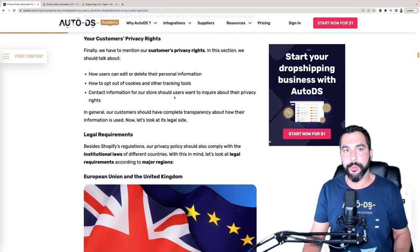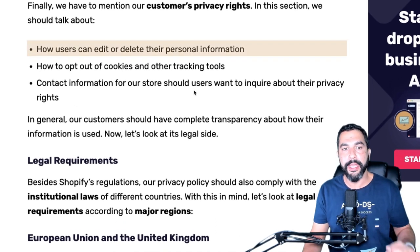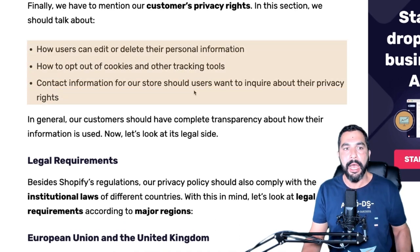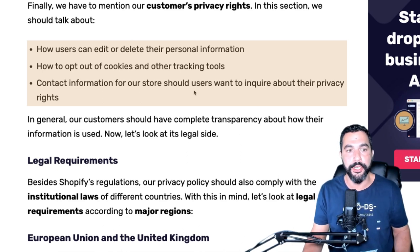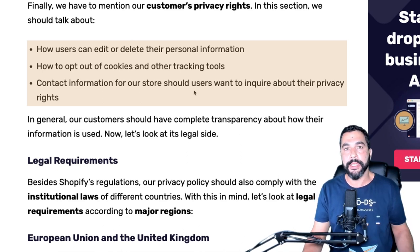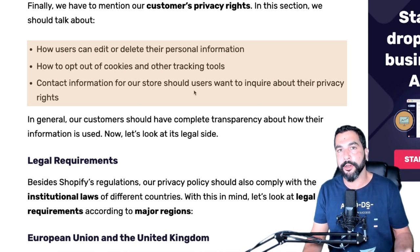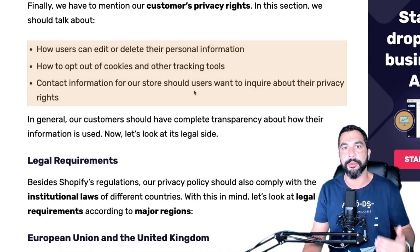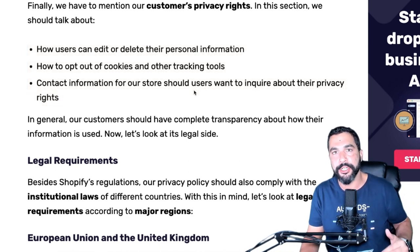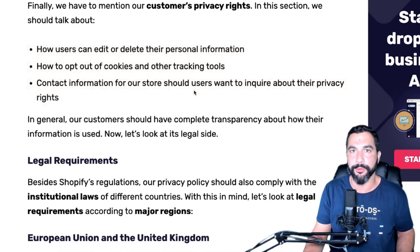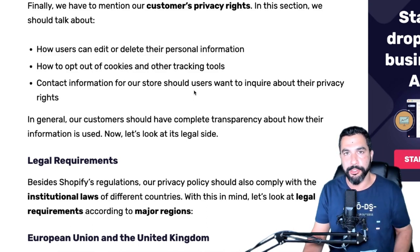What are our customers' privacy rights? Our customers have the right to know exactly how they can edit or delete their personal information, how to opt out of cookies and other tracking tools. We need to provide them with contact information so store users can inquire about their privacy rights. Granted, no customer has ever reached out to me asking for their privacy rights, but as long as you have it posted, you're covered.